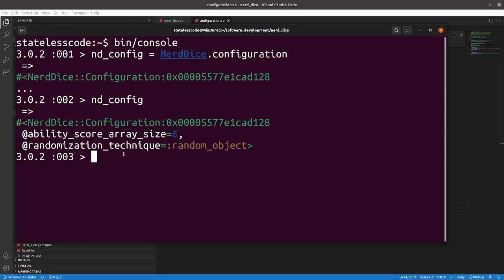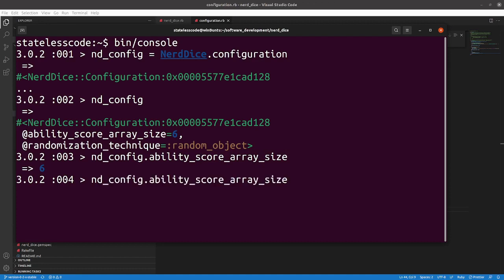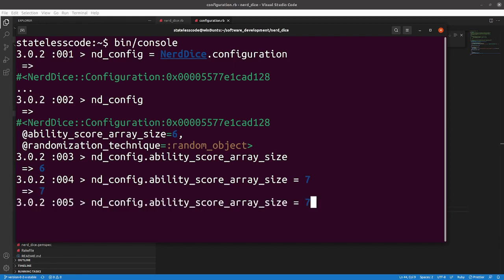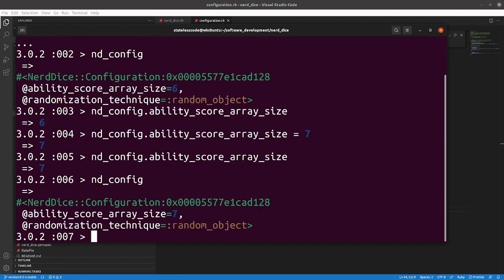So you go in and I'll pull this up in the console. We'll do Nerd Dice. We'll assign this to a variable equals Nerd Dice Configuration. And we go ND Config. See it's an instance of Nerd Dice Configuration. Ability score array size is 6, randomization technique is random object. So attribute reader, we can do ND Config dot the name of our attribute reader and it will return the value.